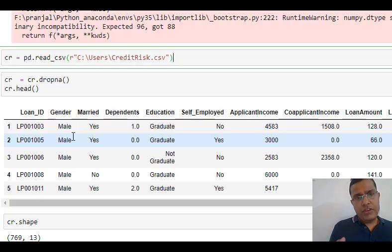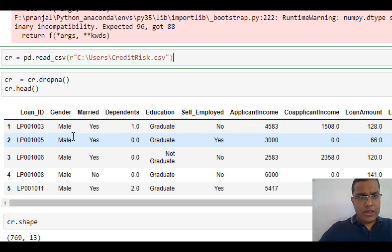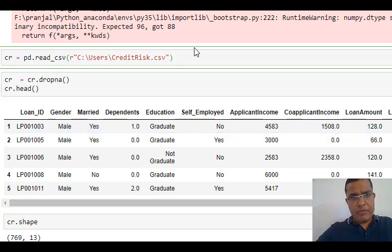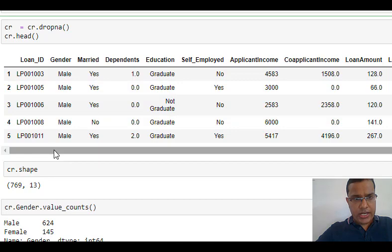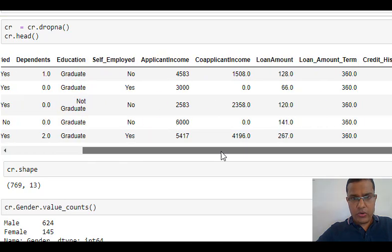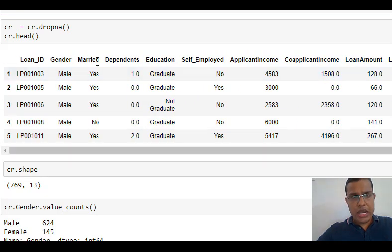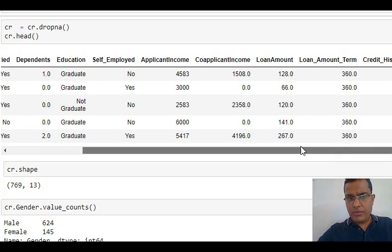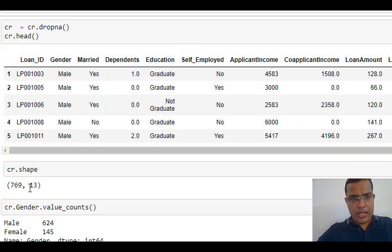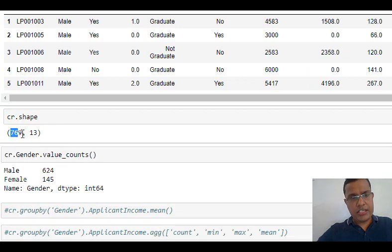In this video our aim would be to build pivot tables and how to apply groupby functions. I have read my file. Let's quickly discuss how my data looks. I have Loan ID, Gender, Married, Dependent, Education — these are the names of my columns. There are 13 columns and 769 rows.